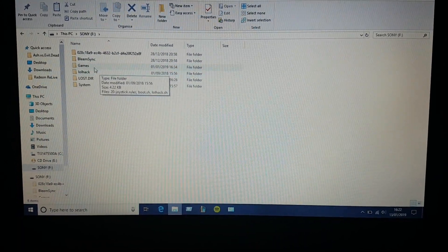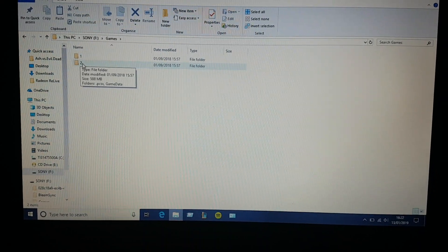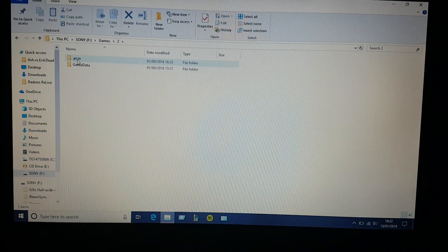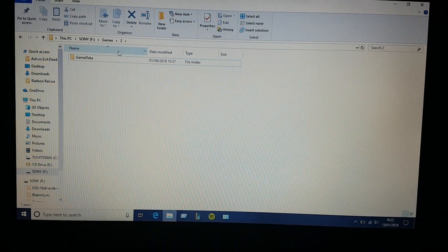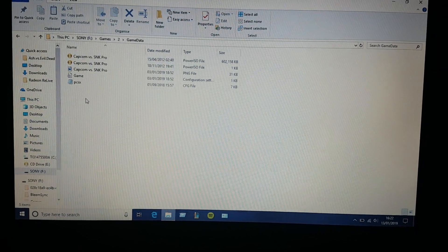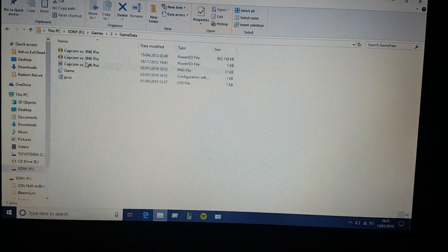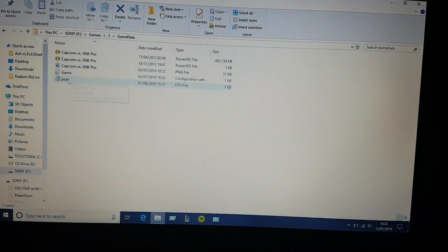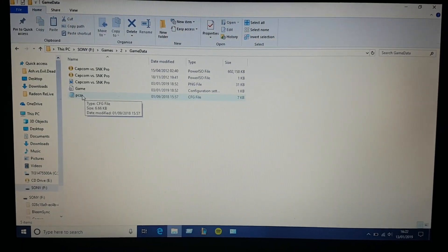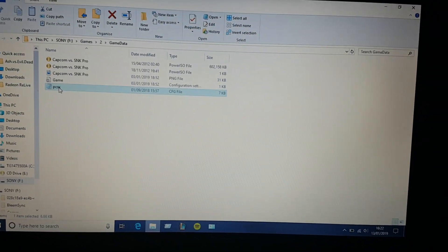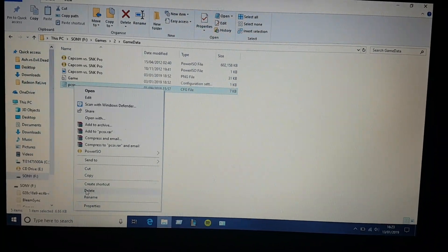Now let's go to the games folder — that's the folder for my Capcom vs SNK game. Over here you can see I have a BIN and CUE file, a game config file, and a PCSX file. To make this game work, you have to delete the PCSX file — just delete that.